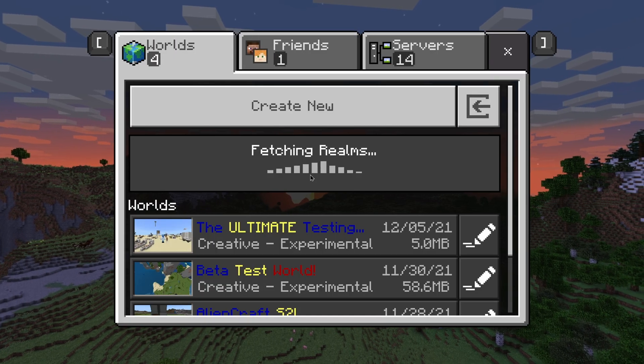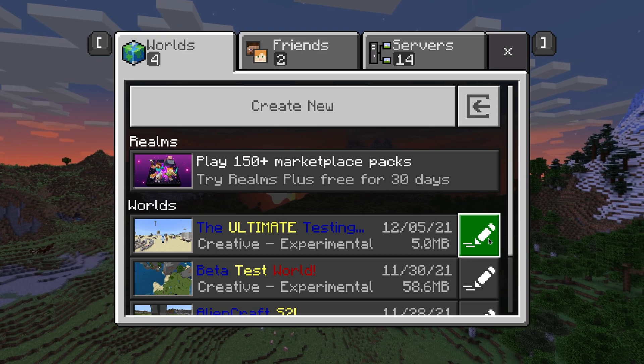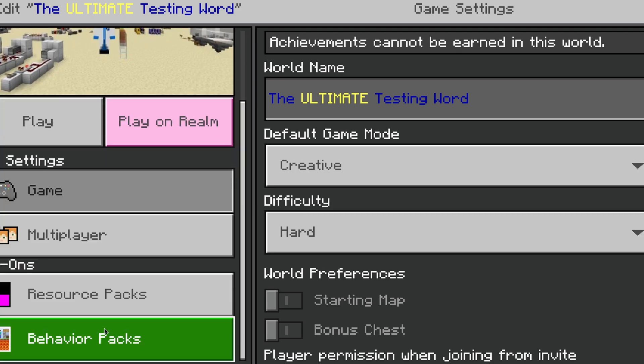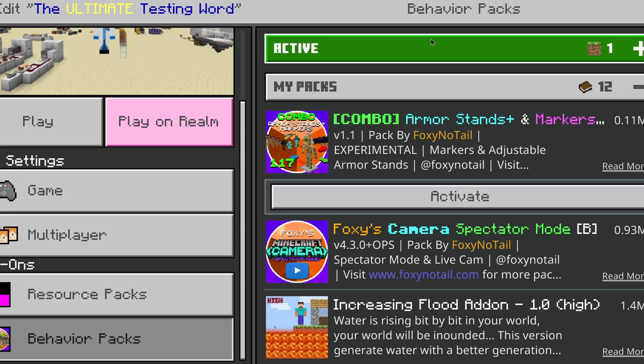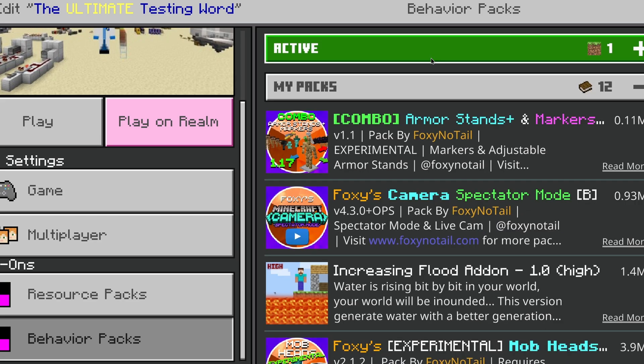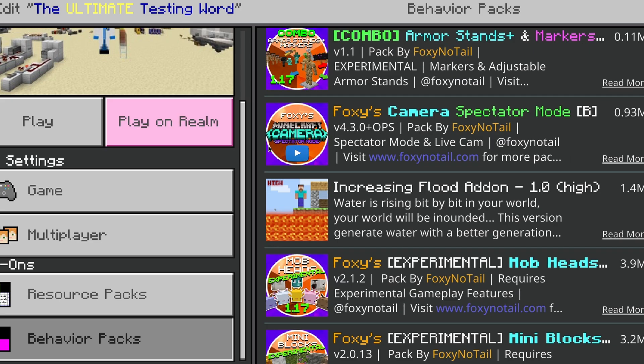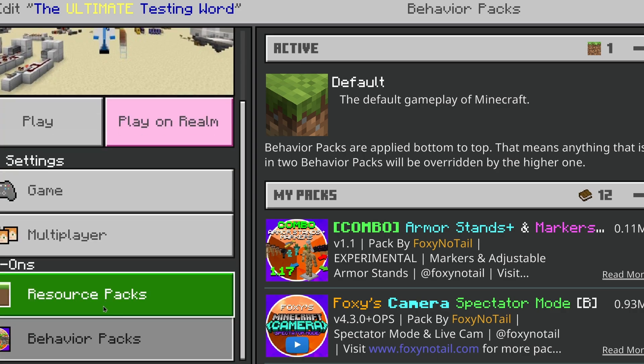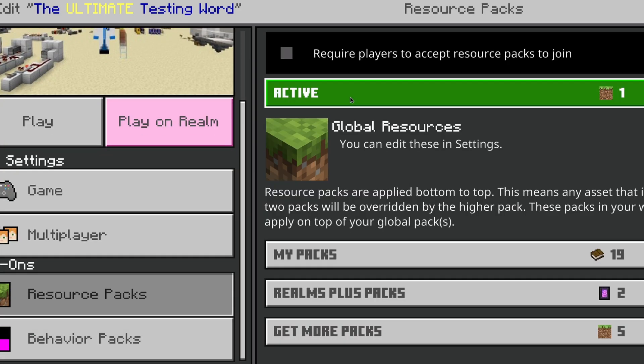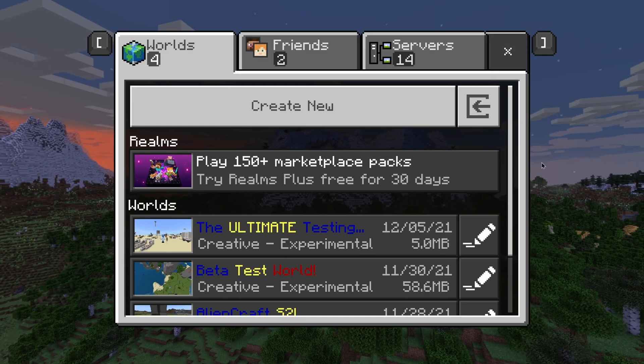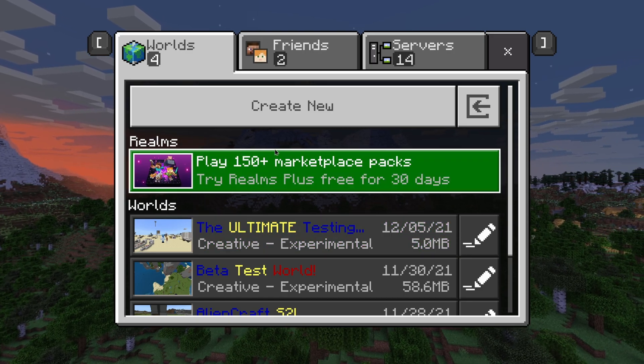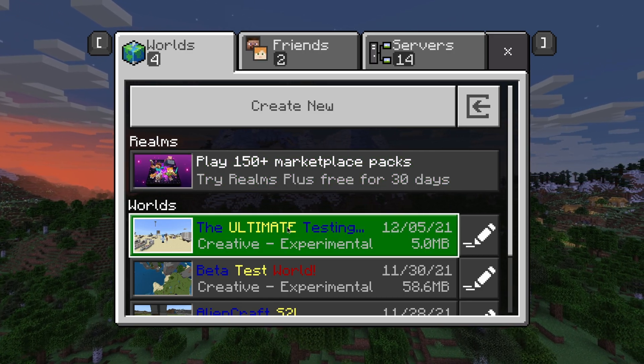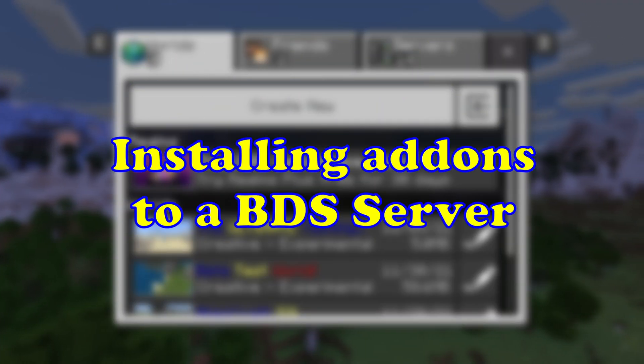However, if it is a behavior pack, it is a little bit more of a complicated process, however it's still pretty easy to do. For a behavior pack, you're going to want to press the pencil icon on your world, and obviously you can also do this when you first create the world. You're going to want to scroll down to behavior packs, my packs, and then press on the pack and press activate to add it to the active section. Some behavior packs also have resource packs attached to them, so make sure that they are both attached. It's a similar process for realms. I don't have a realm so I can't show you, however it is effectively the same. But what about on the Bedrock Edition dedicated server?